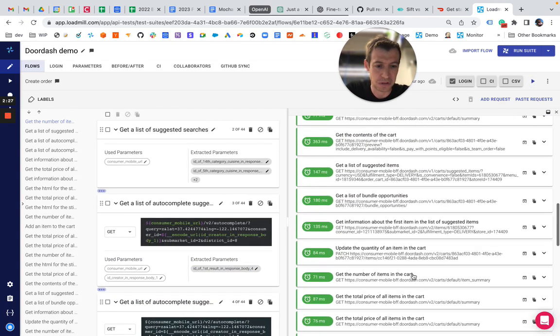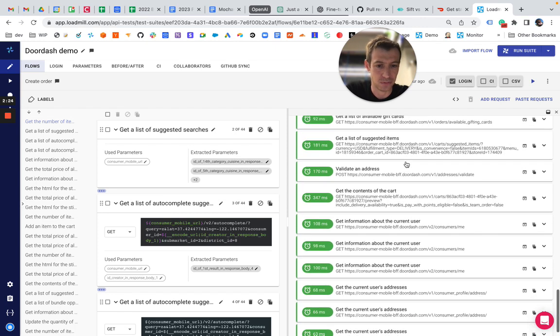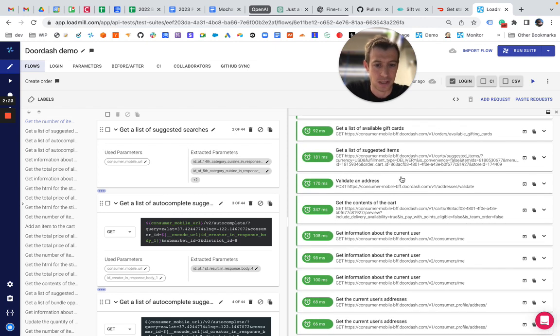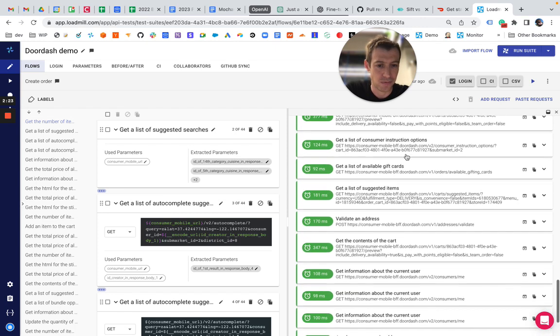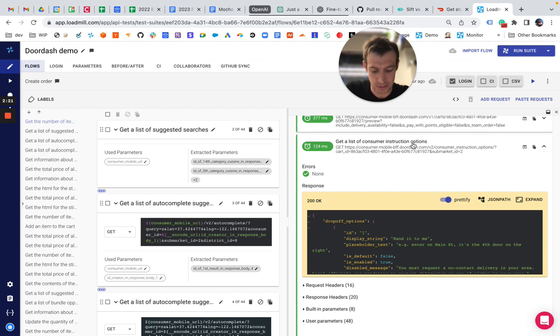You get all the information that you need. You can add stuff to the cart. You can do everything that you would expect. So it's super simple.